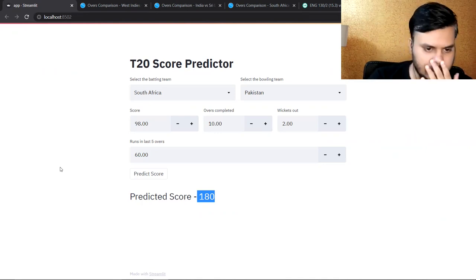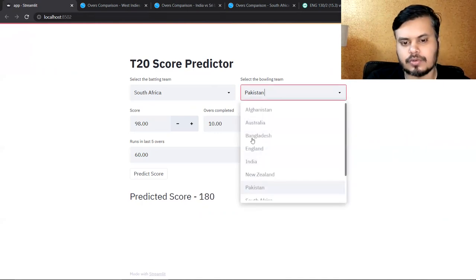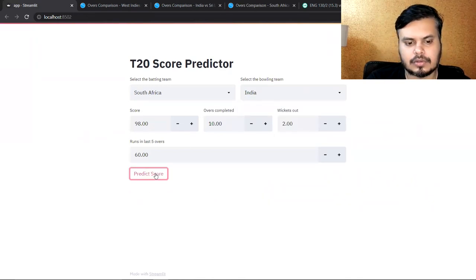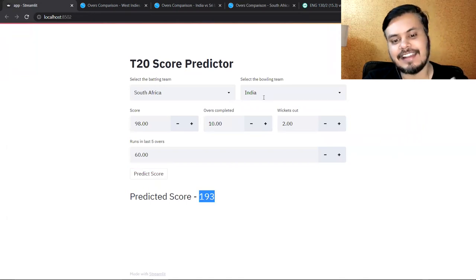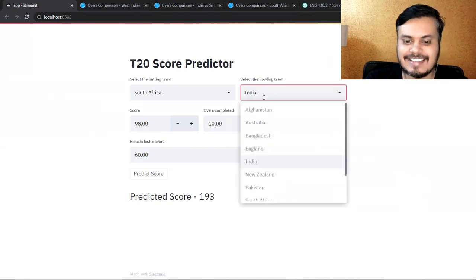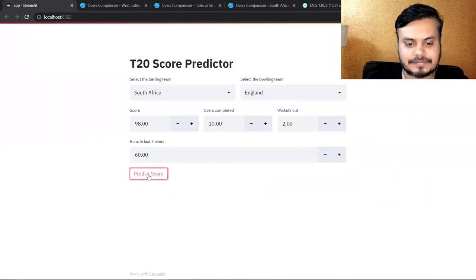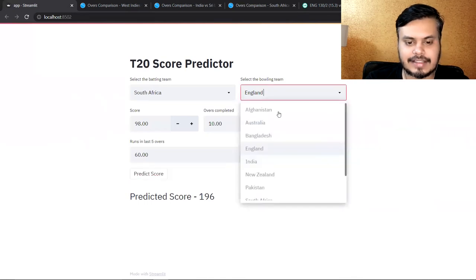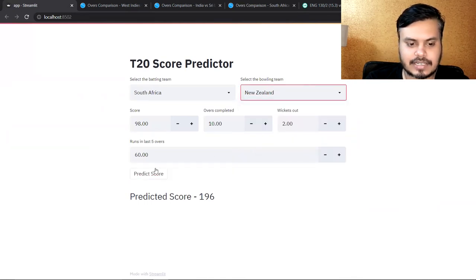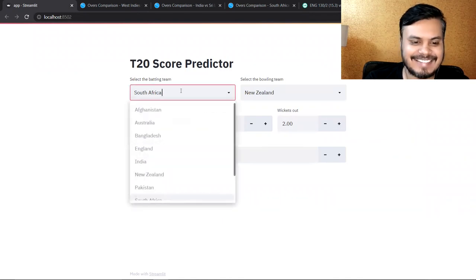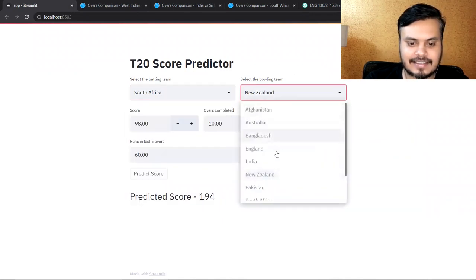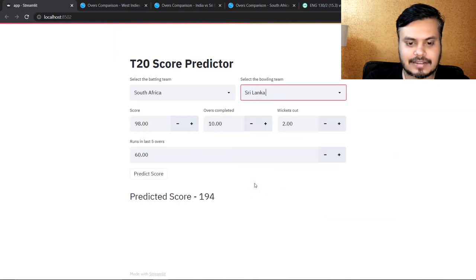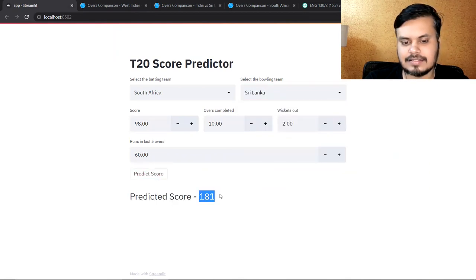So if you change teams and all, all these factors come into play. Like if you put India, India's bowling gets hit more. Let's say we put England instead.